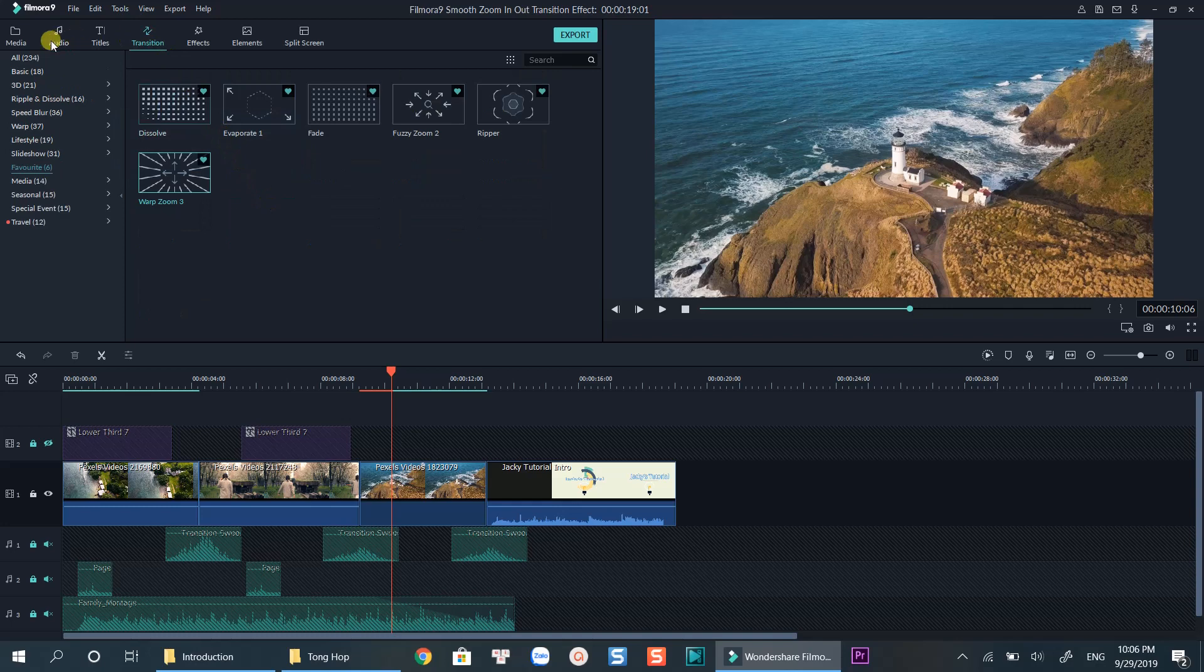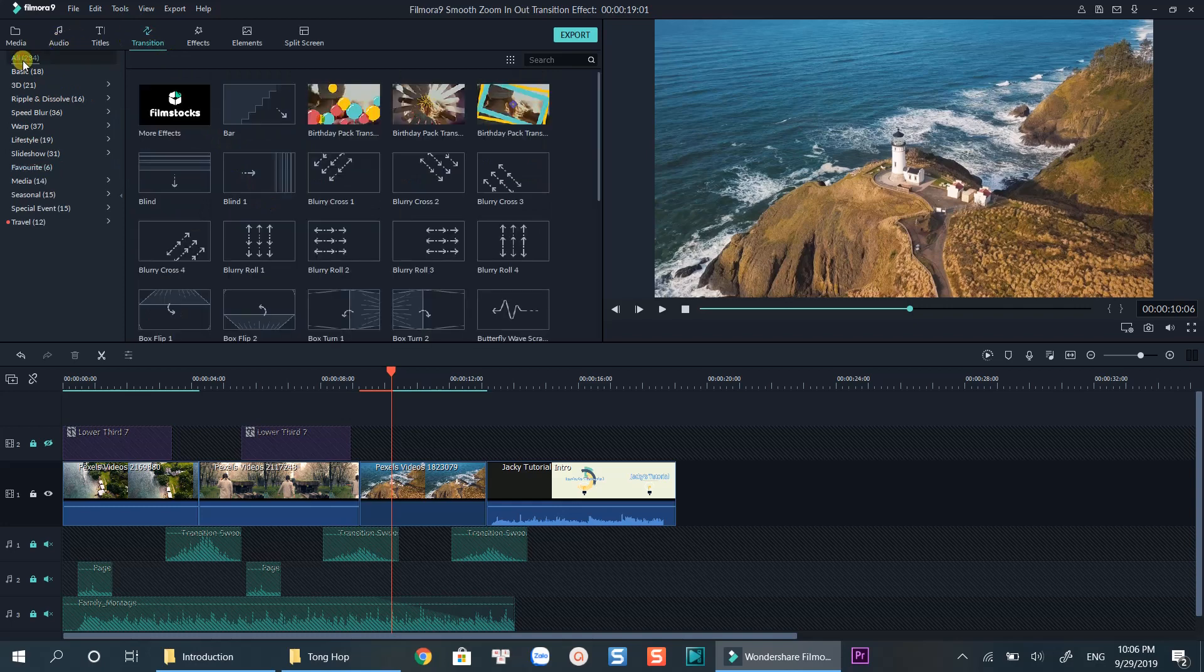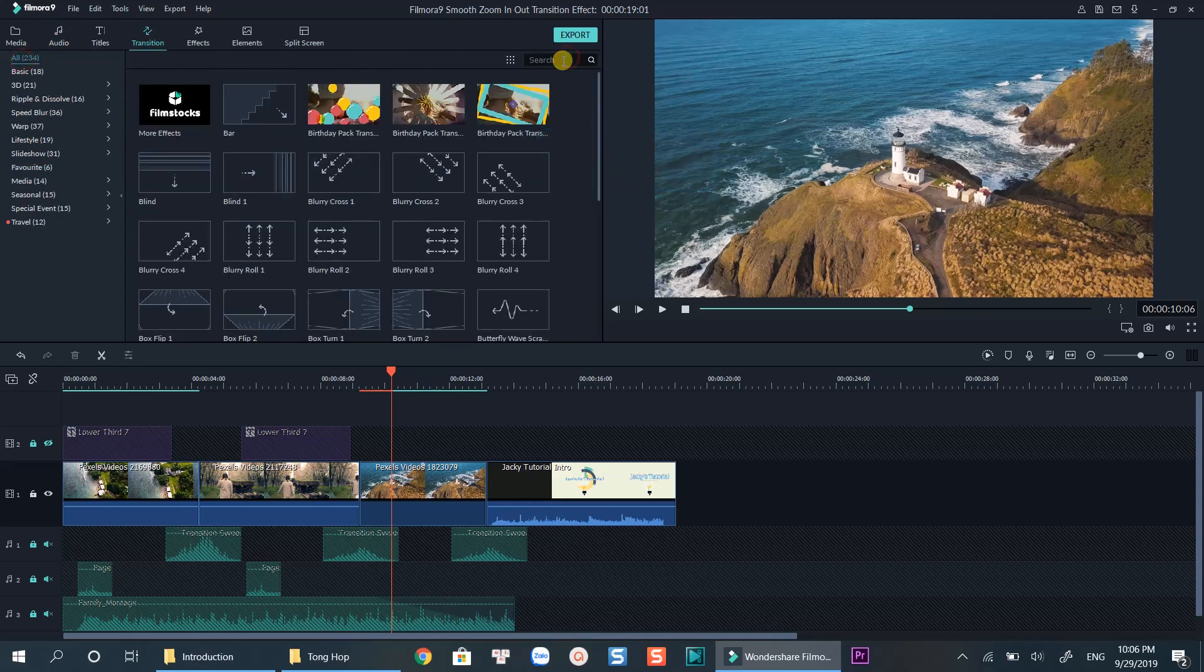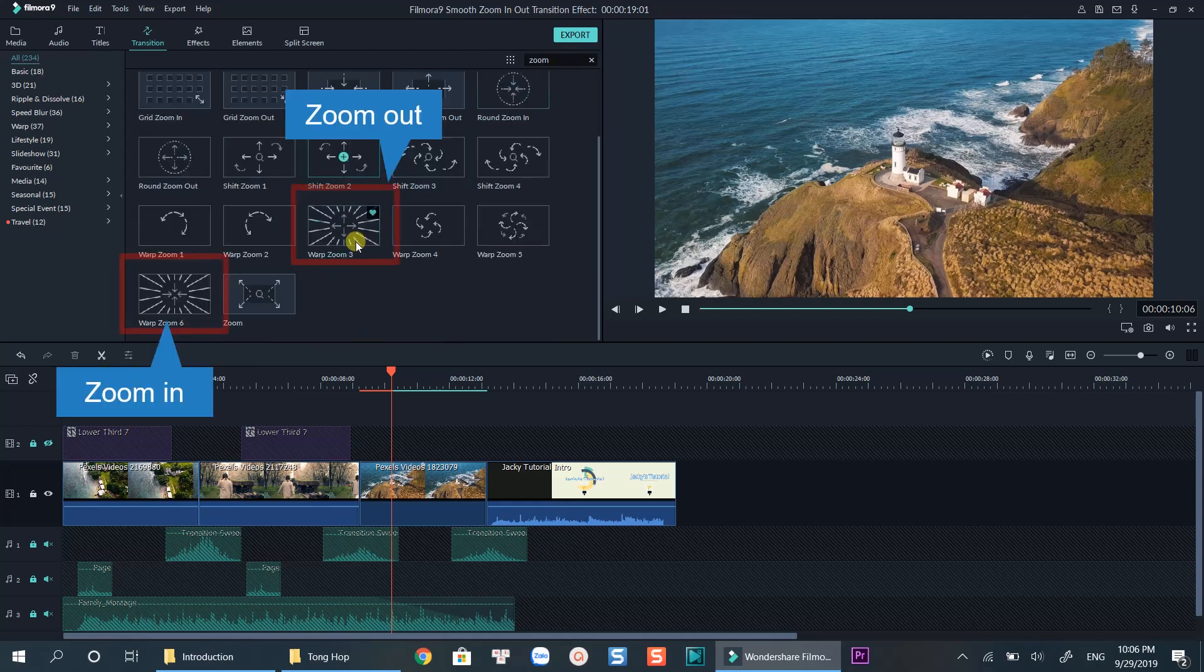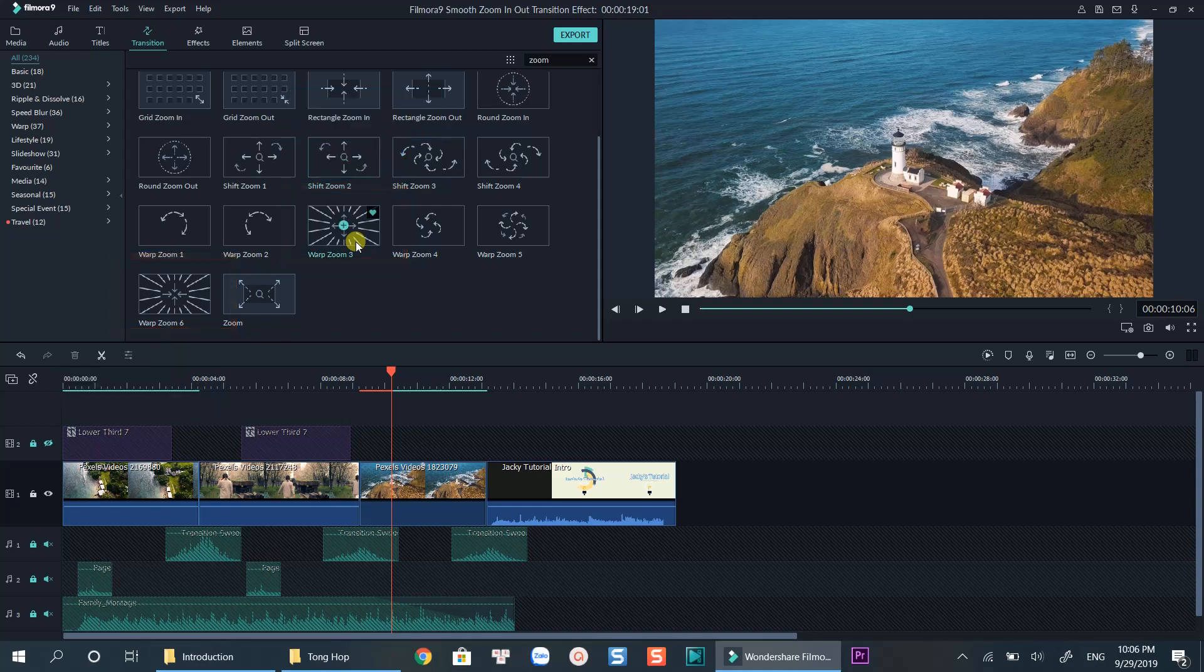Search for zoom at the search box on top left corner. Warp zoom number three and number six are the transitions you are looking for.